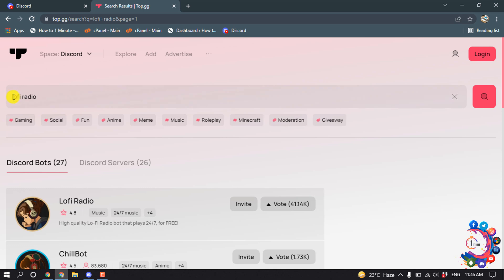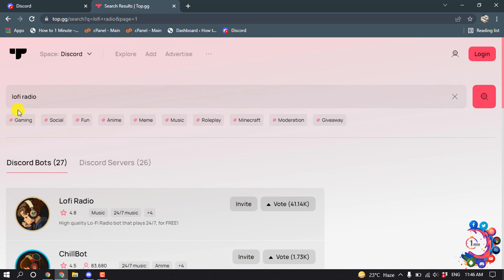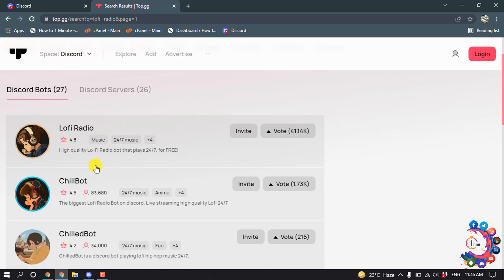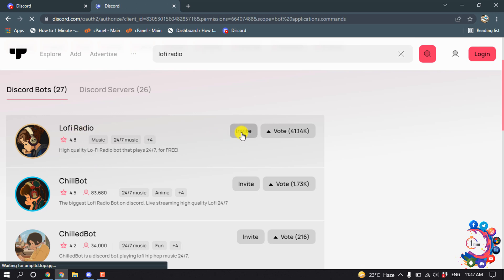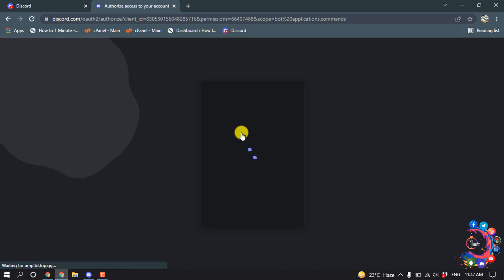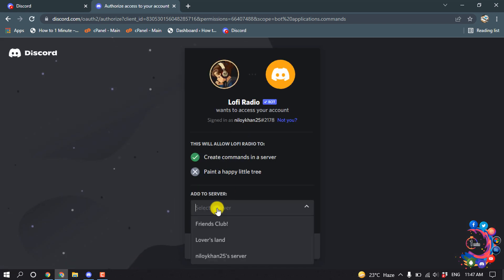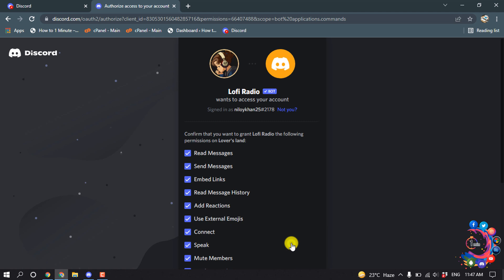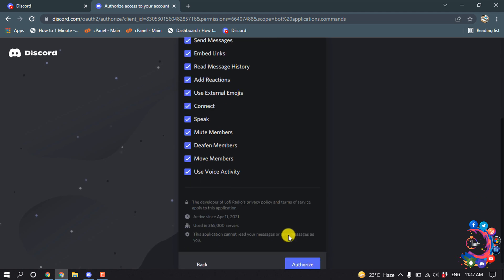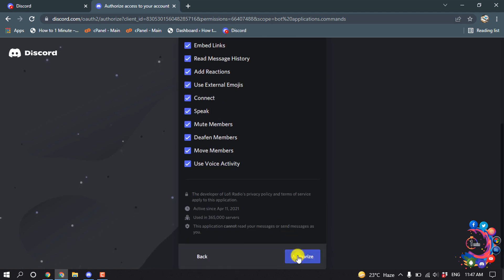After searching Lofi Radio, you will get this plugin or bot here. Now click on Invite, select your server, Continue, and Authorize.